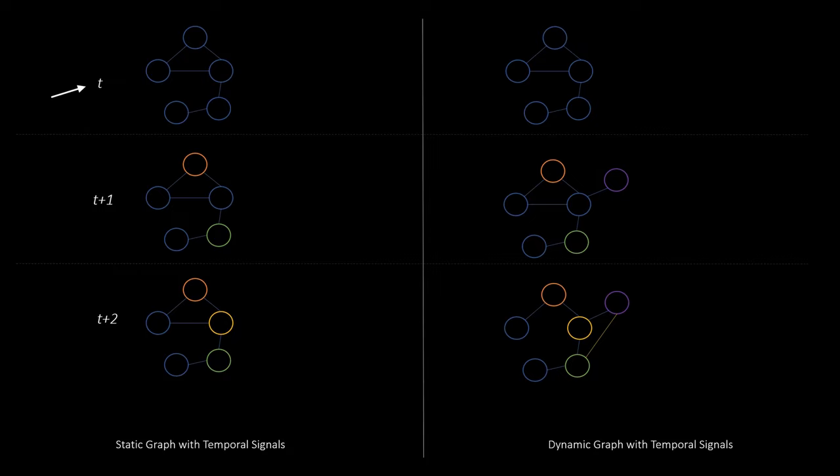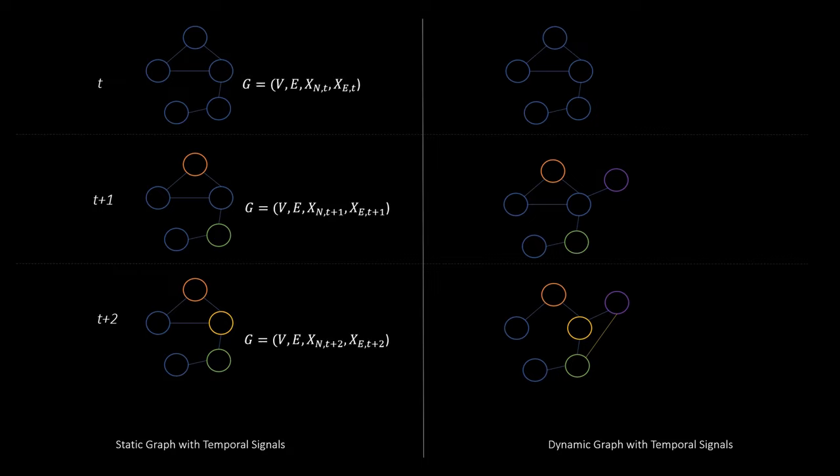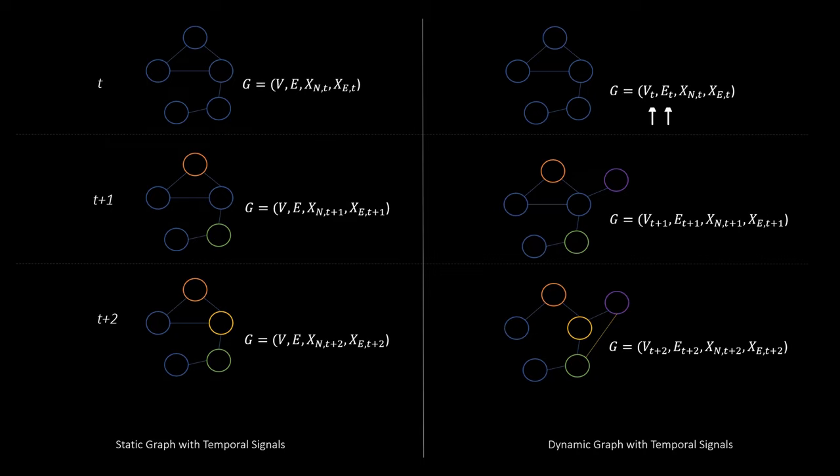Generally for both of these cases we have a specific timestamp attached to each of the graphs. For the graphs on the left this timestamp is only relevant for the node and edge features, as this is the only part that can change. So those are indexed with t. For the graphs on the right we additionally have a timestamp for the topological information, such as the set of nodes or the adjacency matrix. So all elements that define the graph depend on t here.